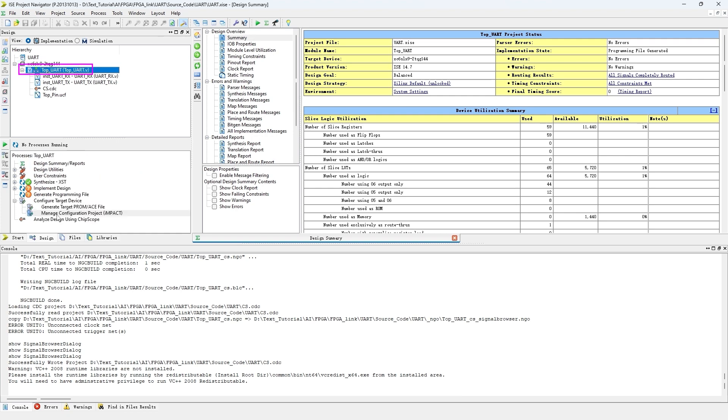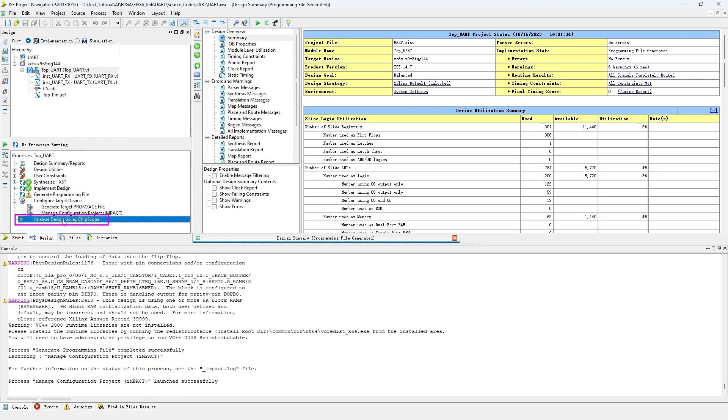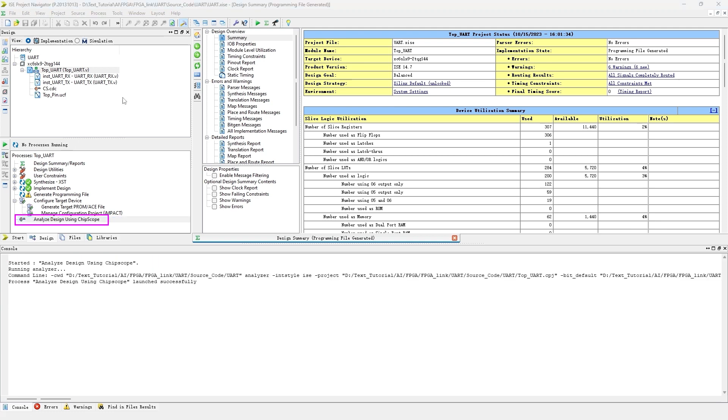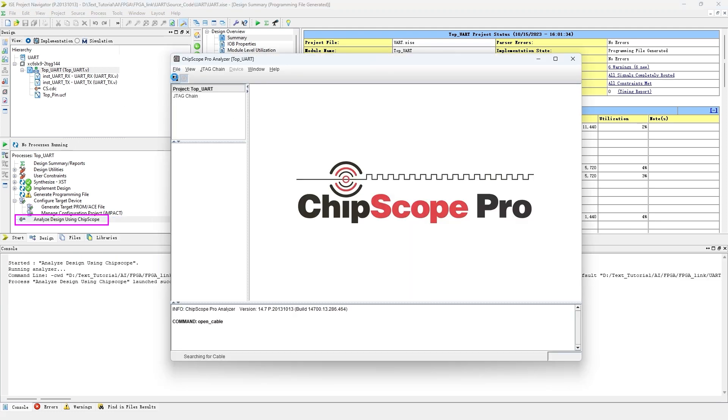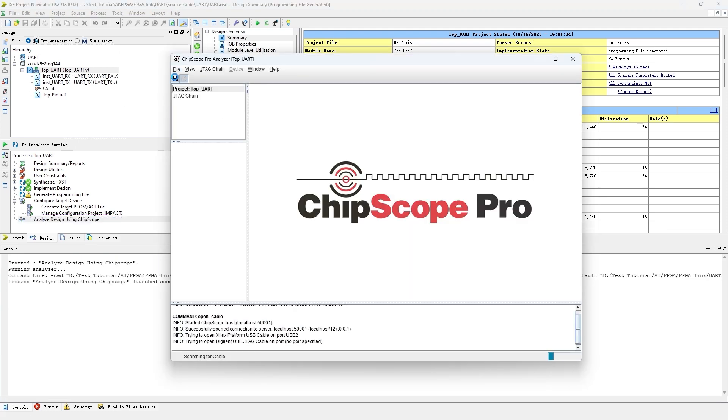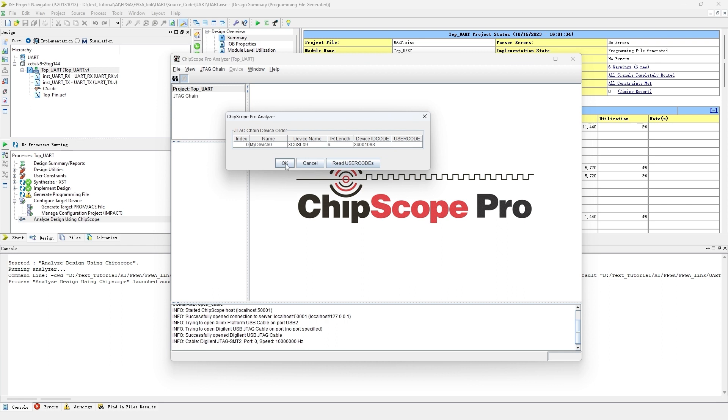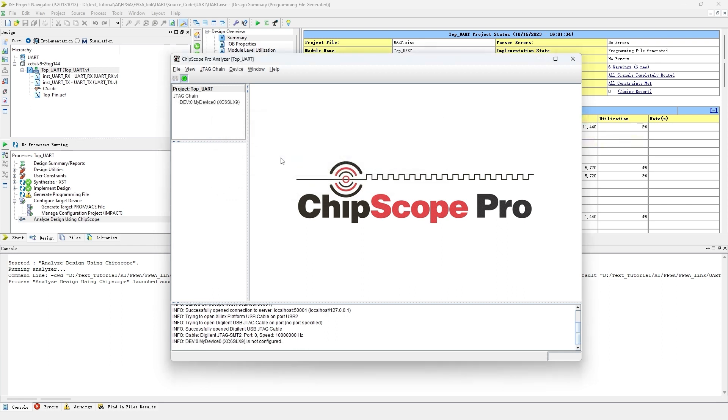Click the top UART module and then double-click Analyze design using ChipScope. Click the icon in the top left to establish the connection between ChipScope and FPGA circuit board.